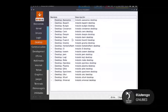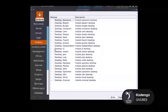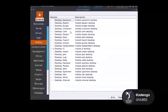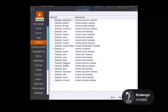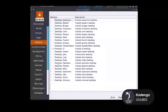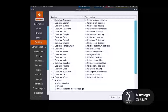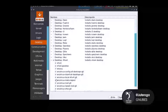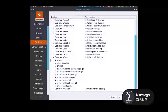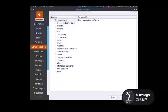Acá también aparecen varios entornos de escritorio que podemos instalar directamente. En este caso yo voy a instalar I3 y voy a instalar también Openbox, que son unos muy básicos. Y también voy a instalar XFCE con todo lo que tiene. Le damos siguiente.